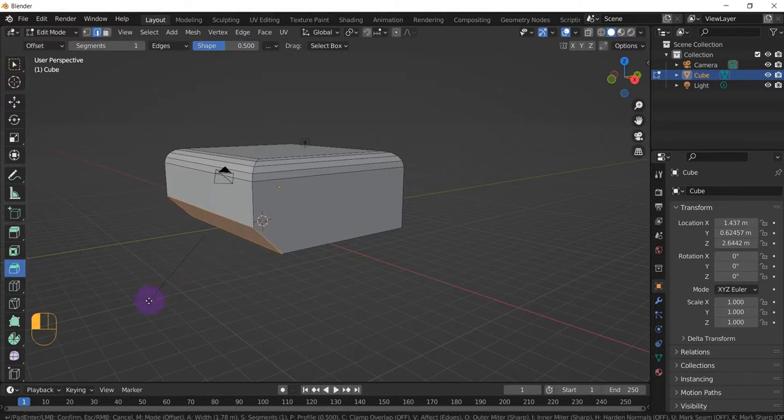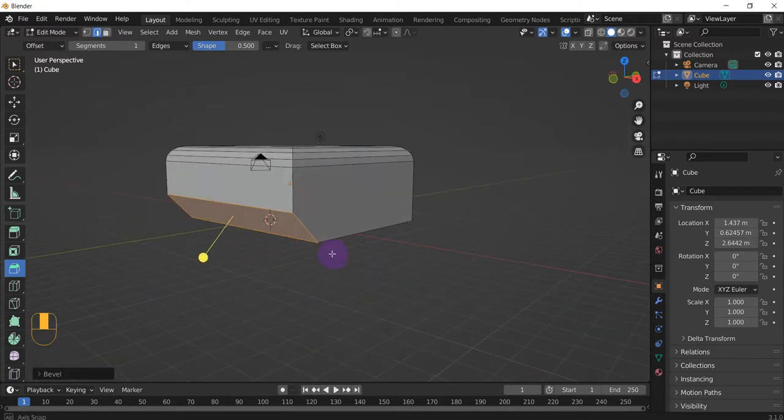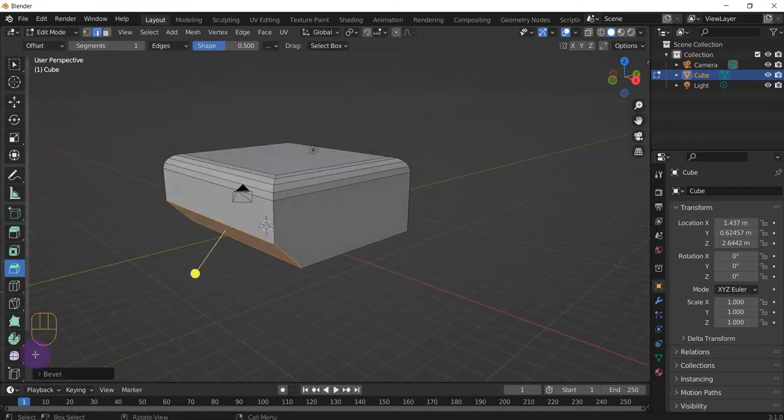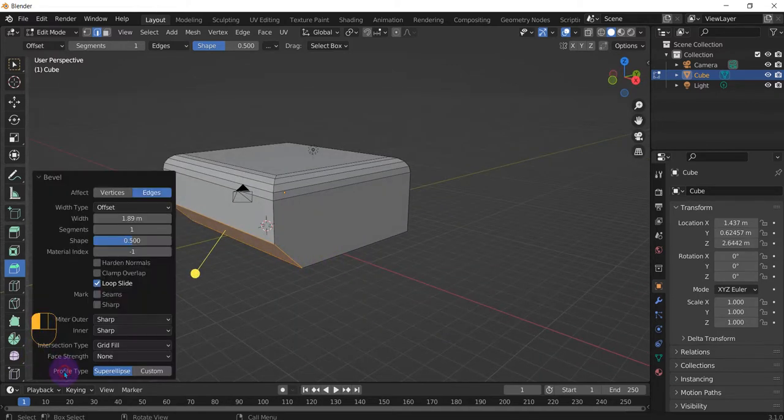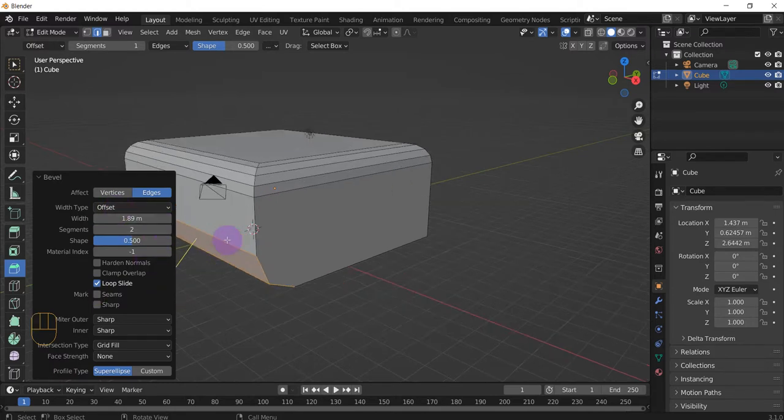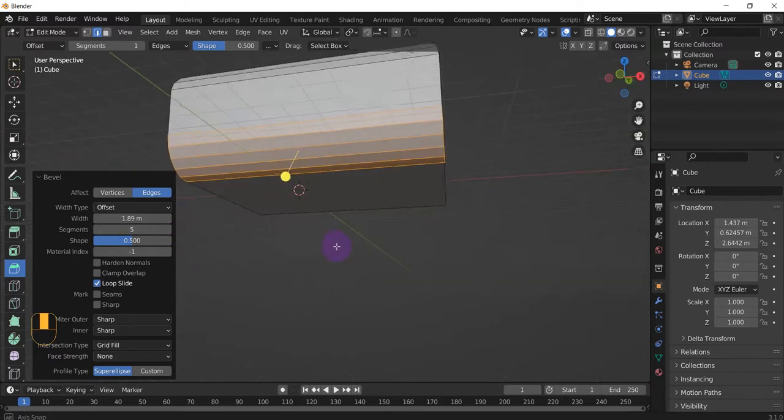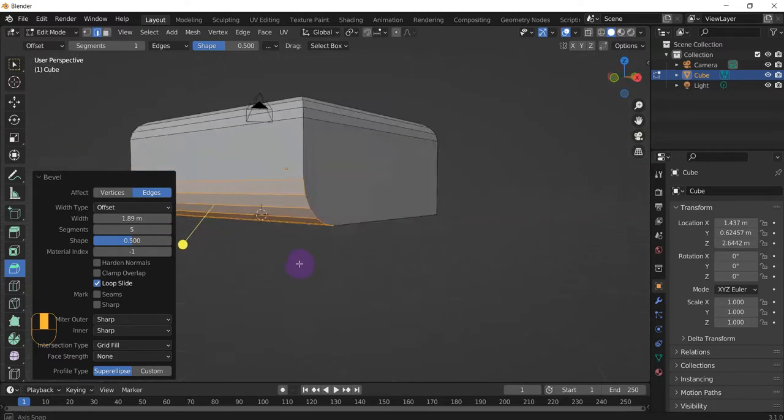If we leave it as is it'll just be like a cutoff part, but if you change the settings in the properties here, add some more segments, you can round it out and make it smooth like that.